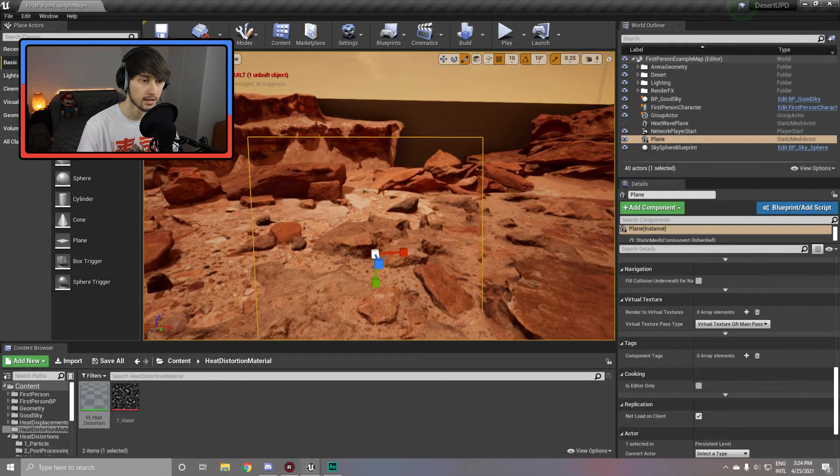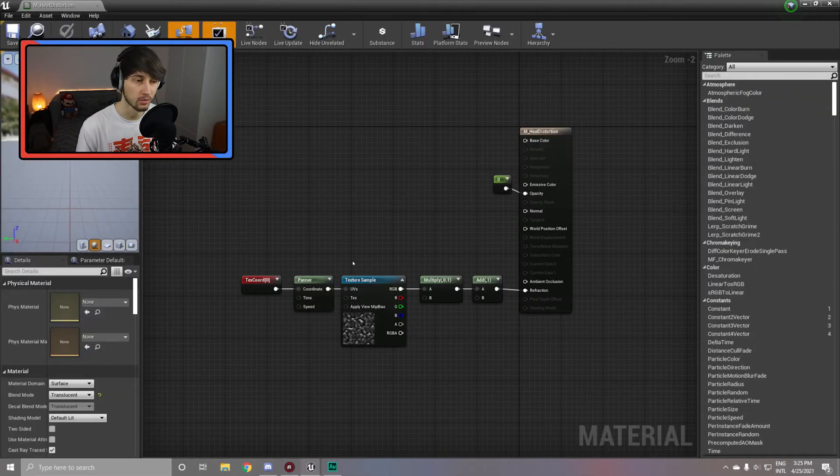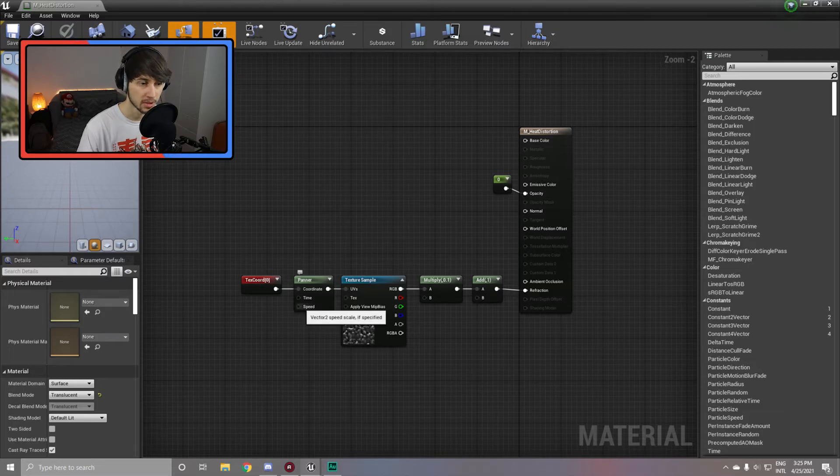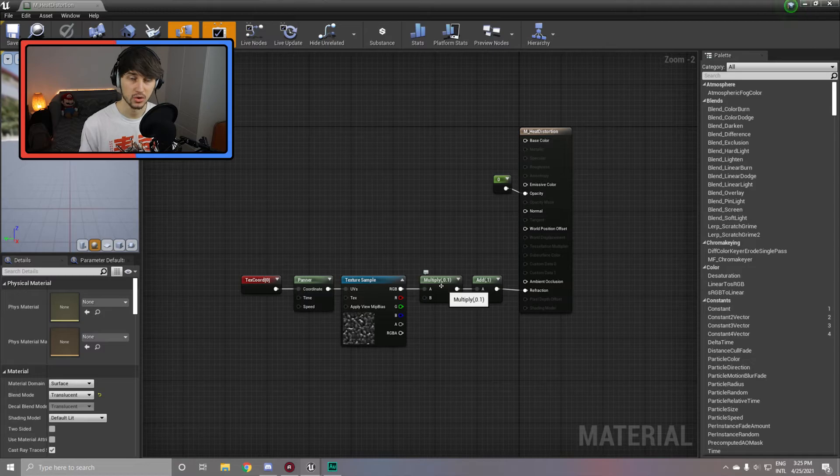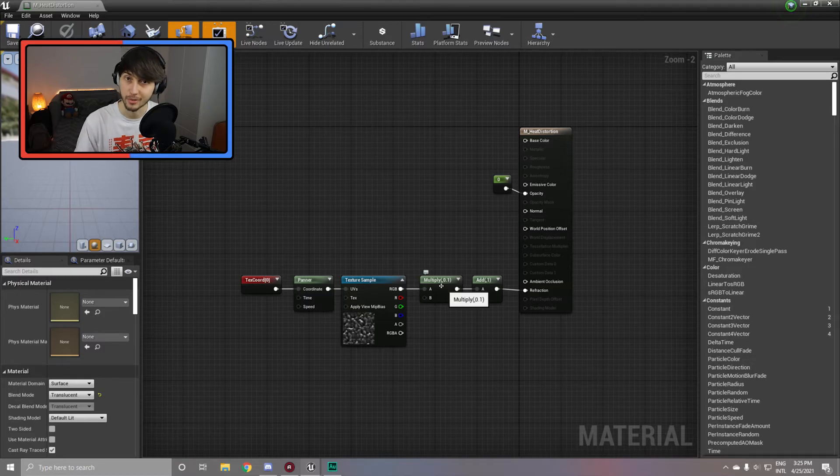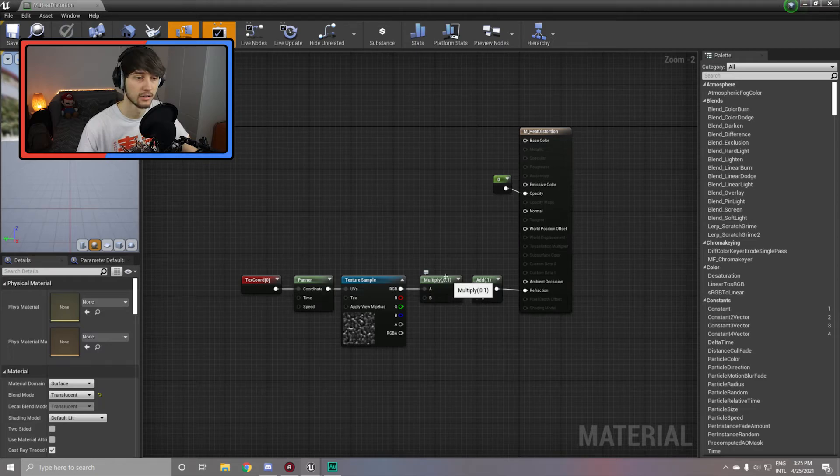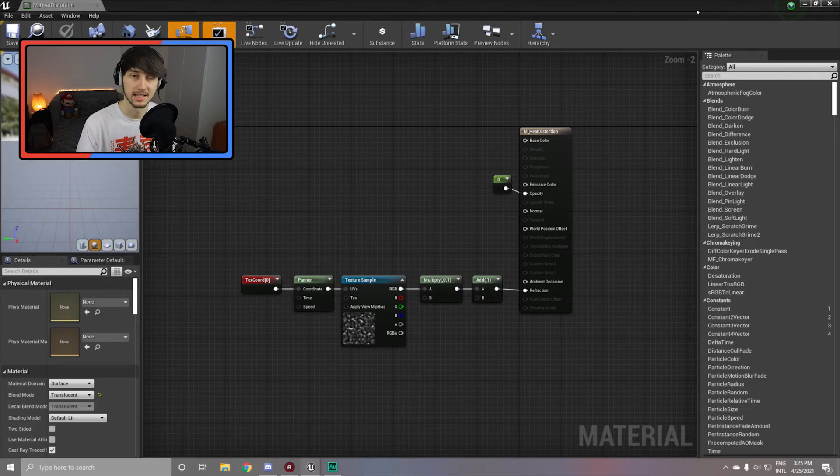If you want, you can do the same as we did with the post processing material and add the parameters to the speed and with the multiply for the intensity to be able to control those from your code or from anywhere in the scene through the instance of the material. But for now I'm going to simply leave it at this.